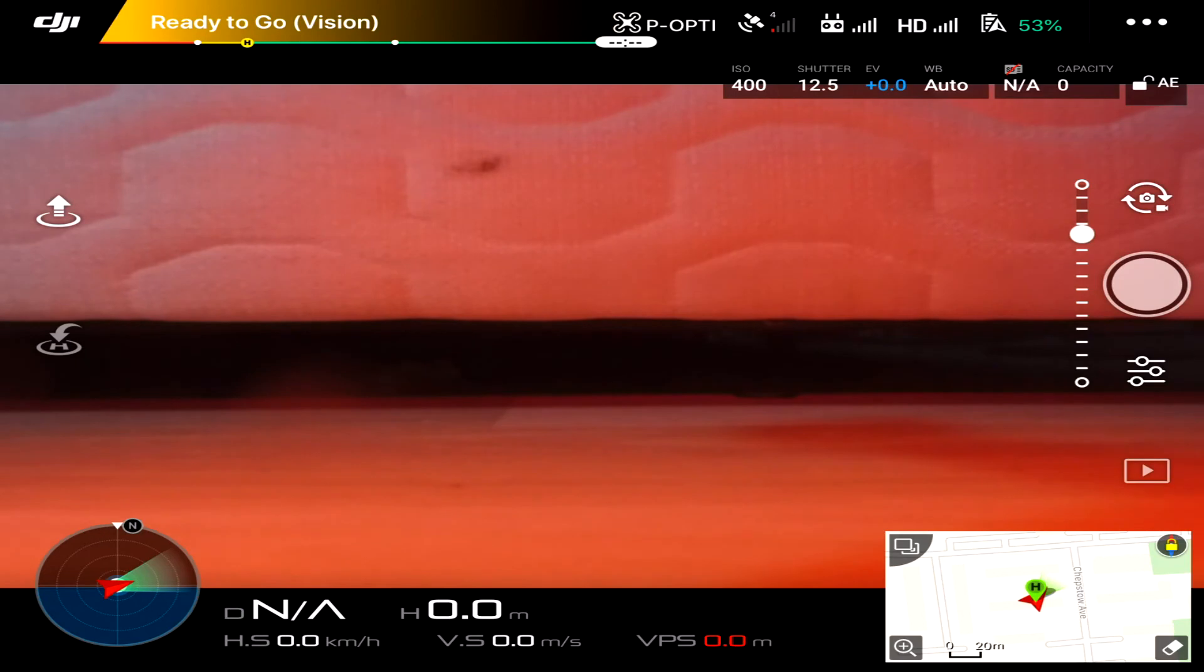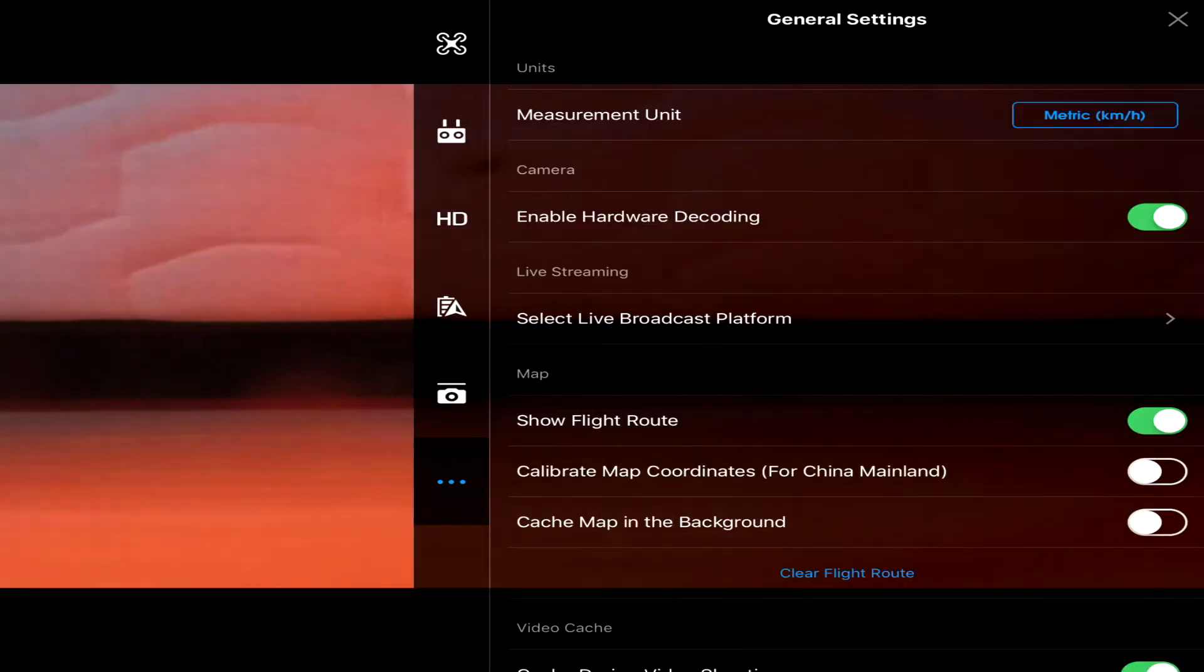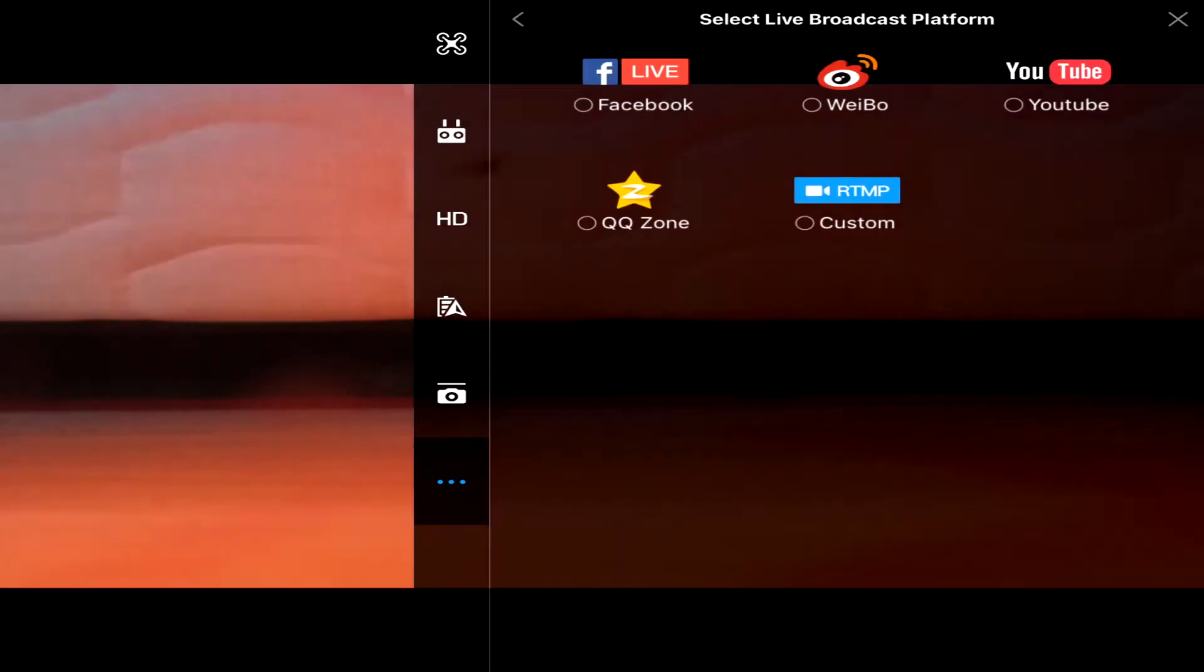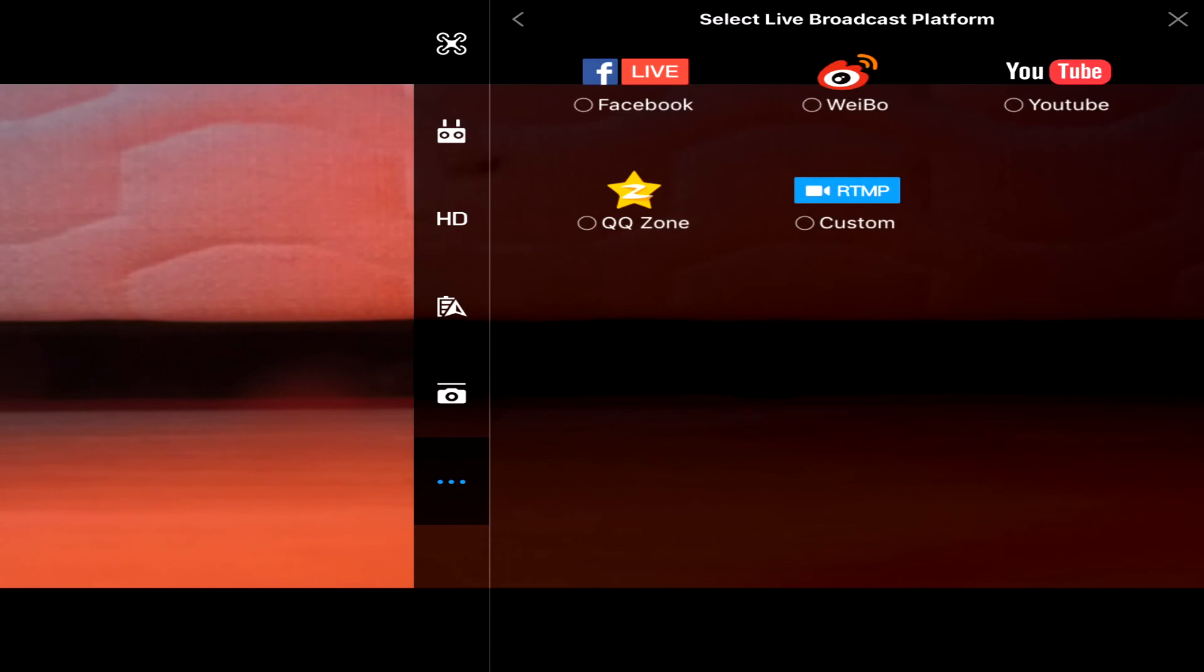We'll try the iOS version anyway, but I don't hold much hope out for that. Okay, so we've now switched over to iOS and again tap the three dots, live broadcast platform. Oh, we've got a few more in here. We've got Weibo and QQ Zone, never seen them before.